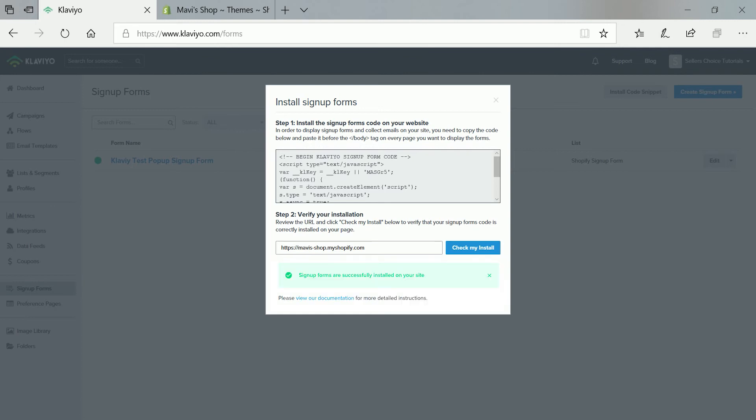So again, if there's something wrong or if you don't find the pop-up on your website, then try to go back and follow the steps accordingly. So those are the steps in creating a Klaviyo pop-up sign-up form on Shopify.